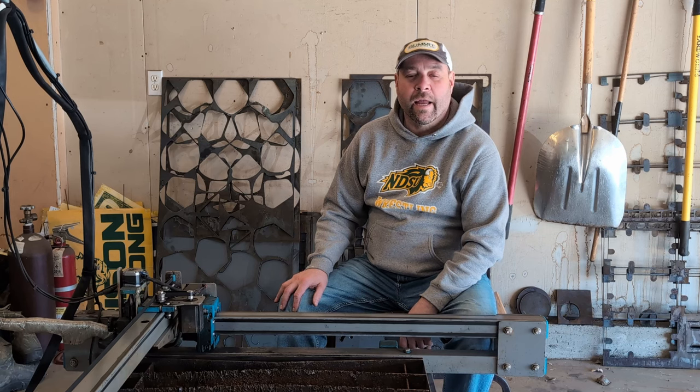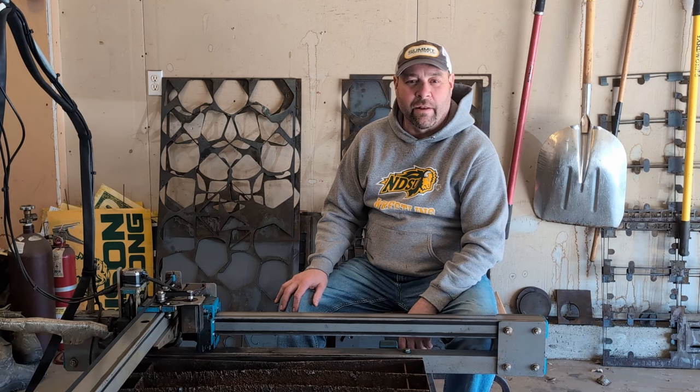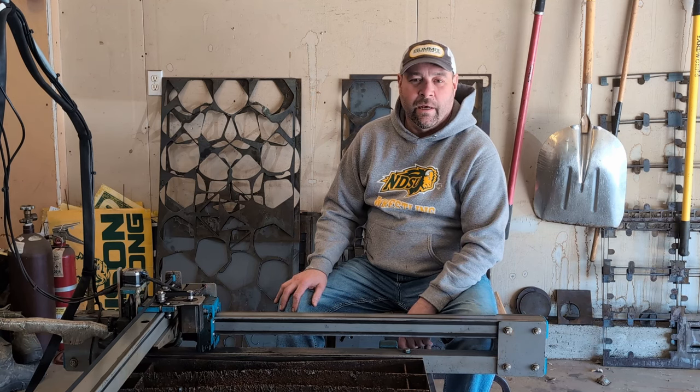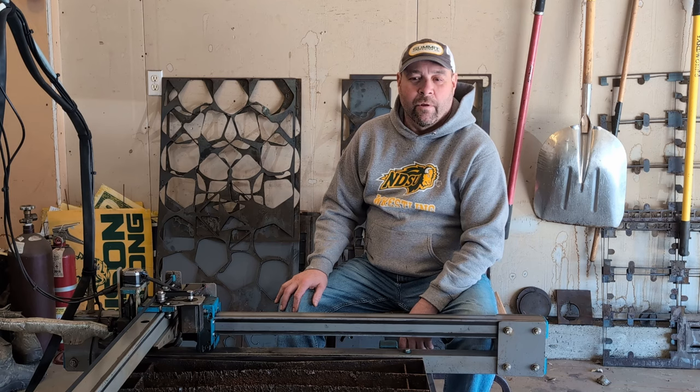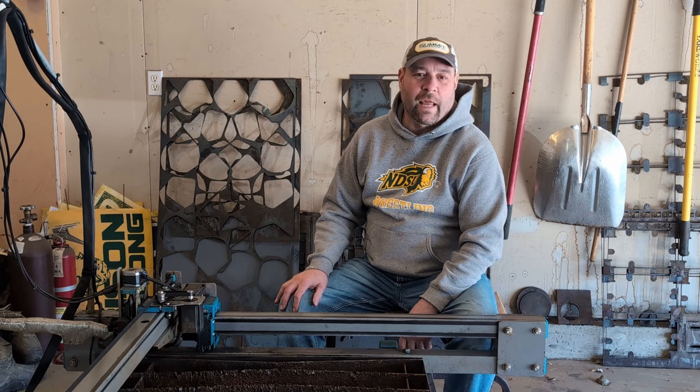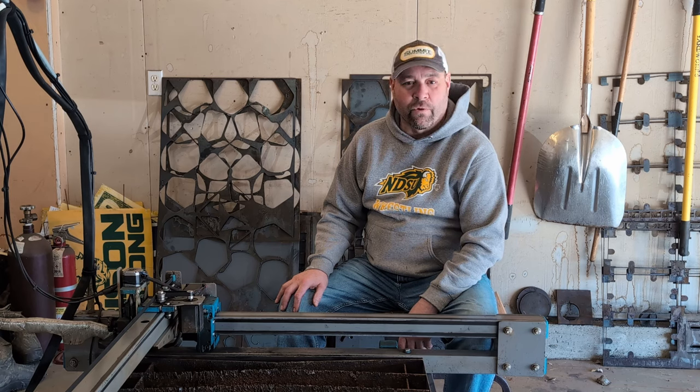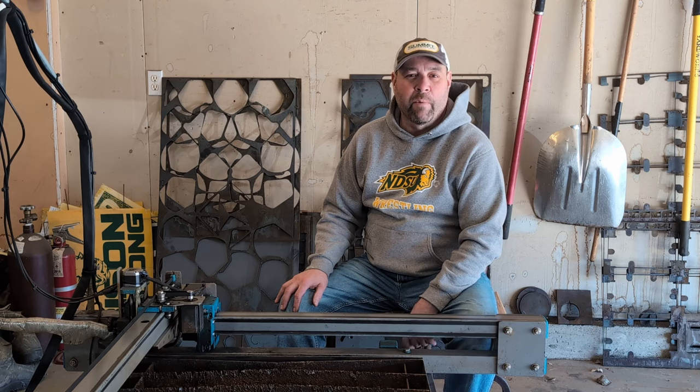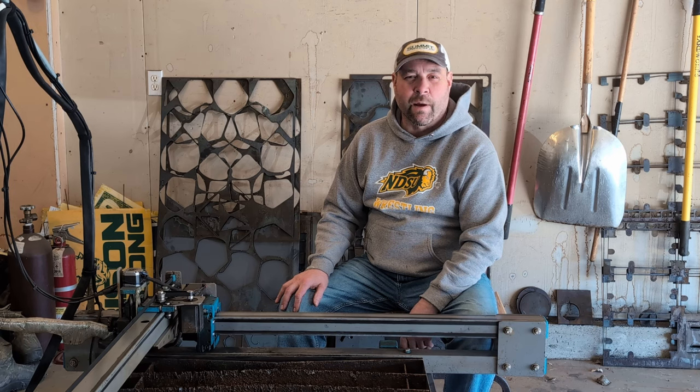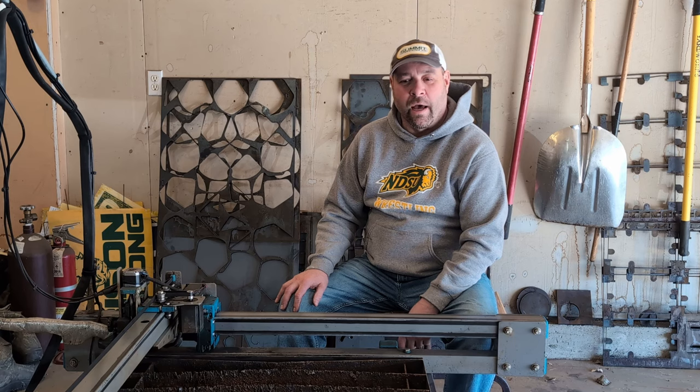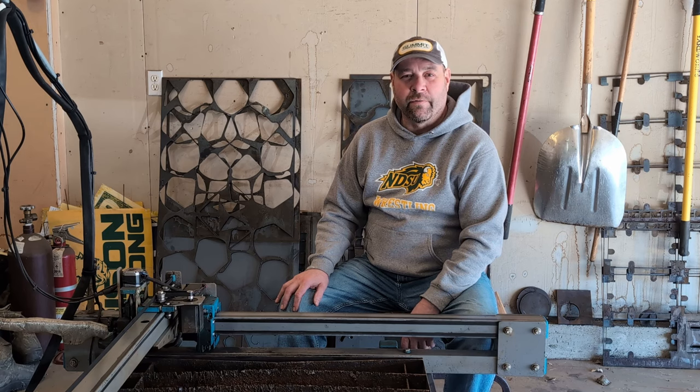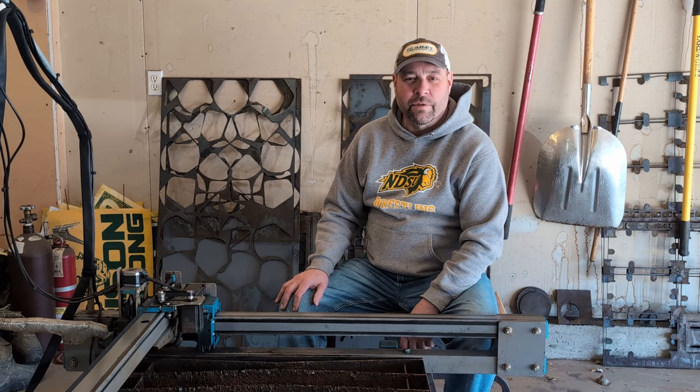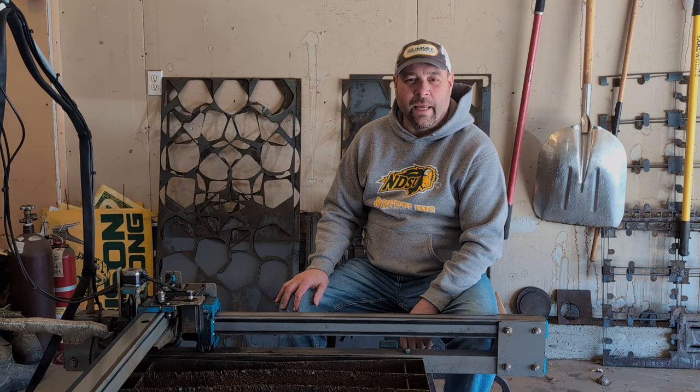All right, guys. Thanks a lot for sticking around to the end of the video. We really appreciate it. For those of you that are having trouble with Fusion or like another option, so we won't have to go through this again if Fusion updates, we'll be putting out another video in the next couple days about an alternative to Fusion if you'd like to use that. So with that, make sure to like and subscribe.